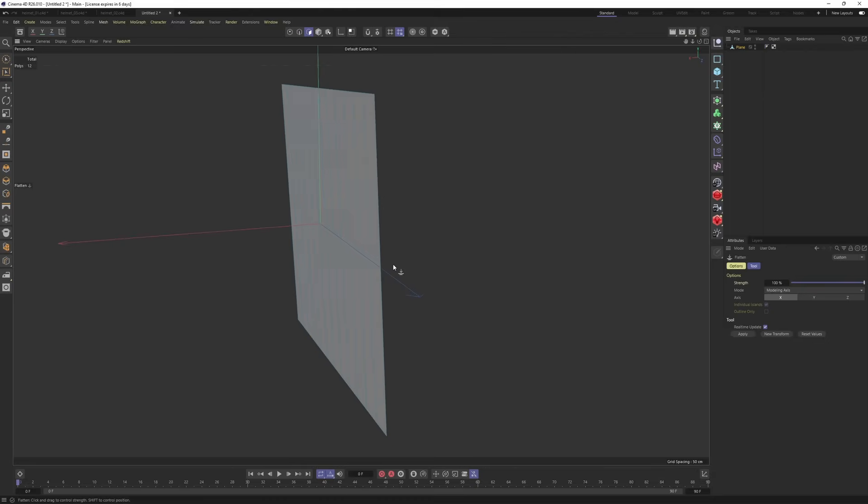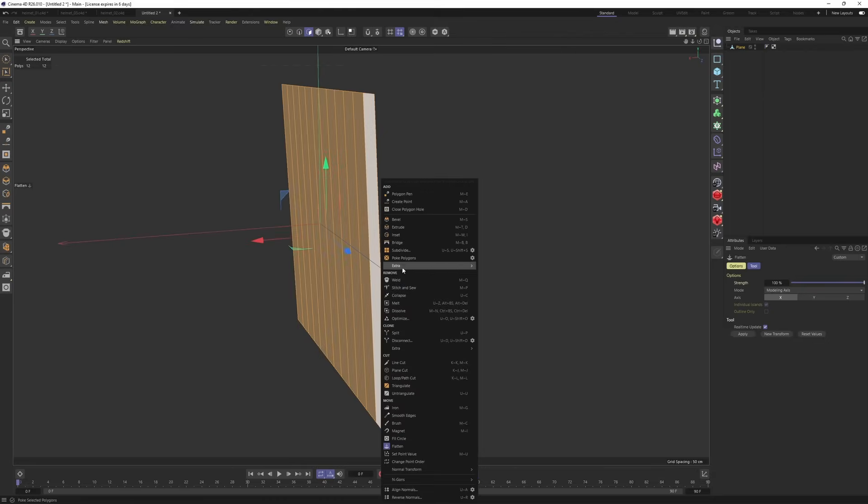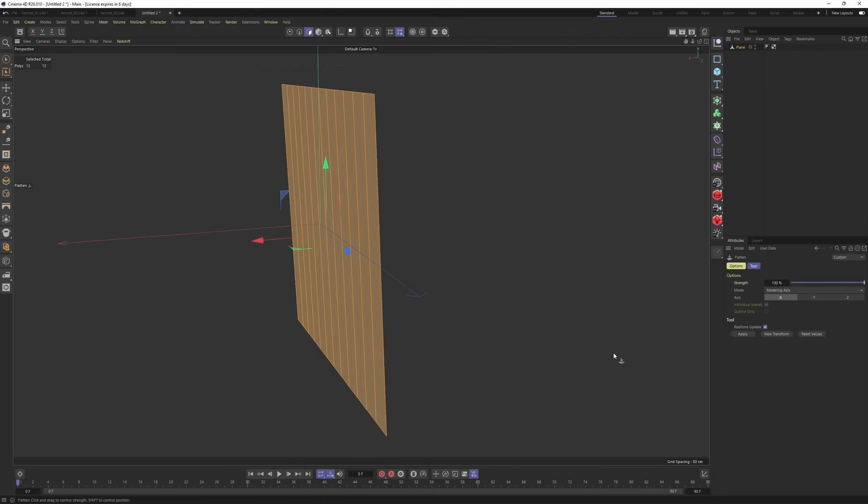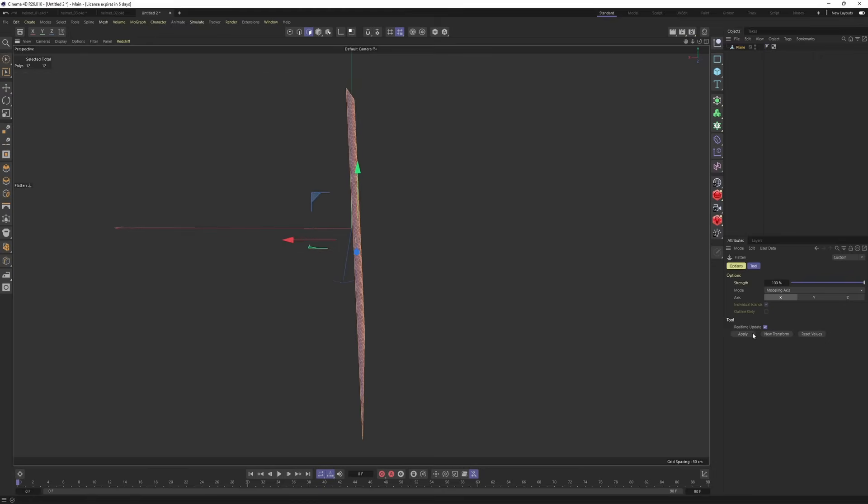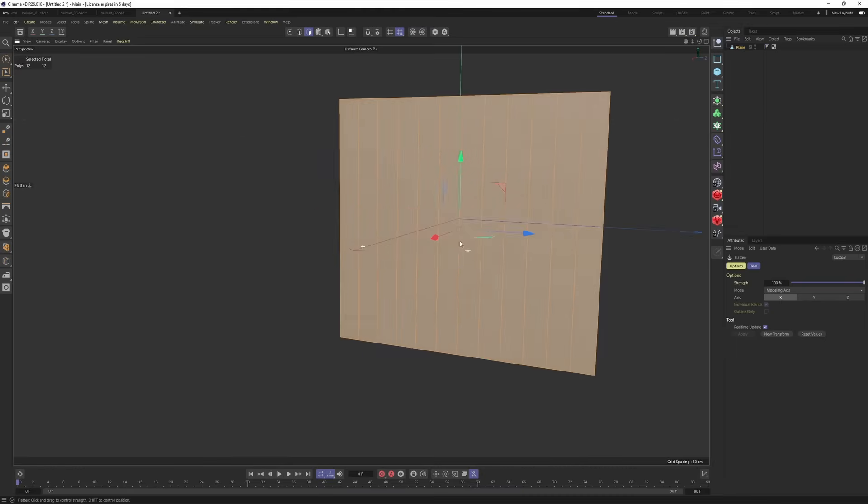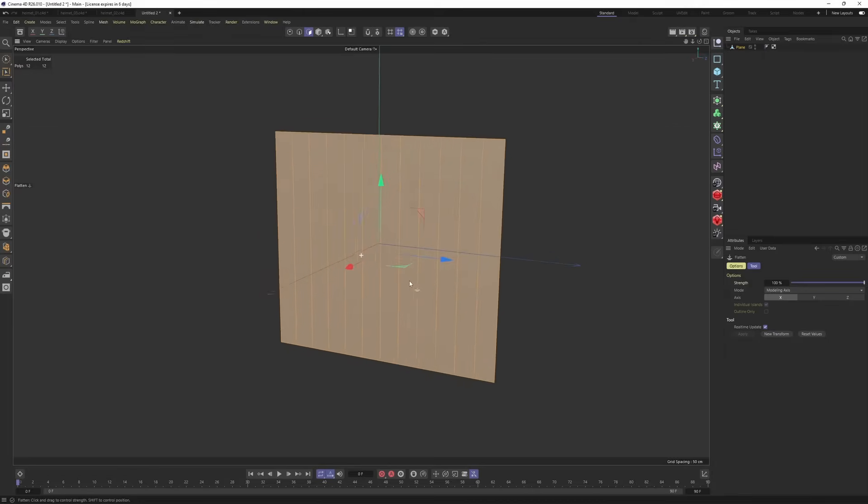I can switch to polygon mode, select them all. Select flatten, and we are facing X. So I will hit apply while the X is selected. Perfect.